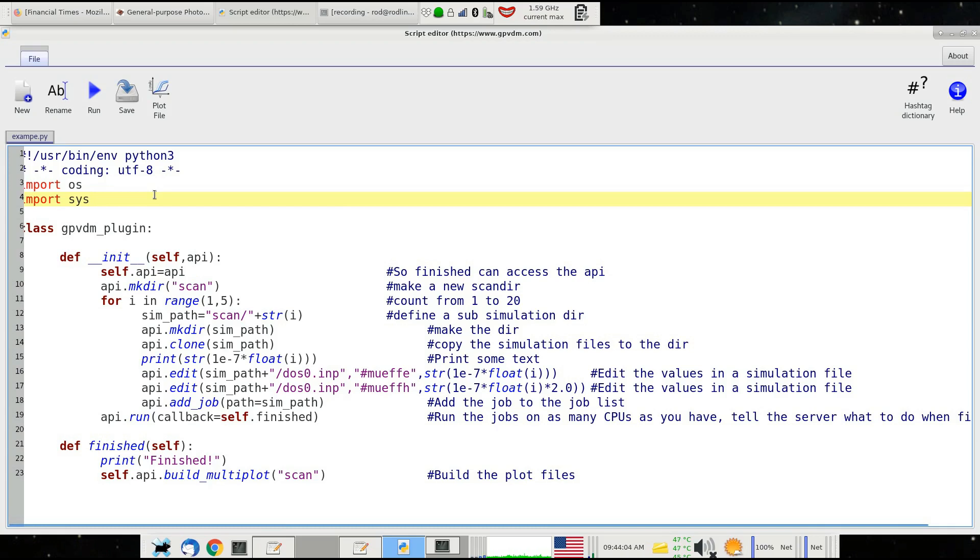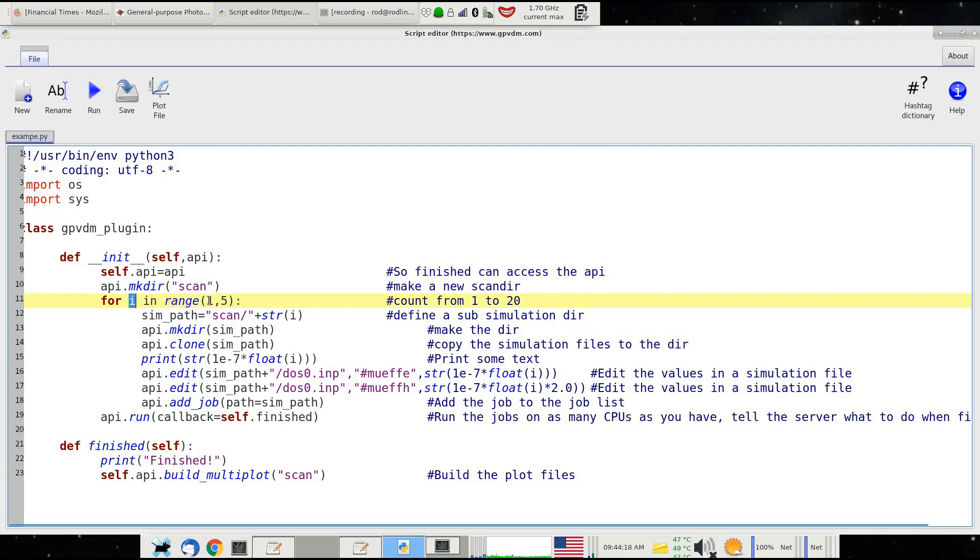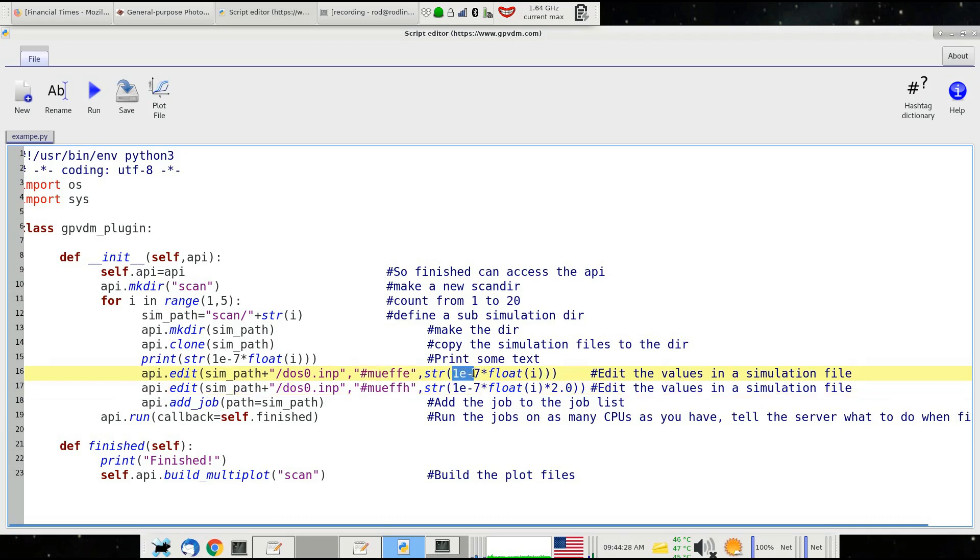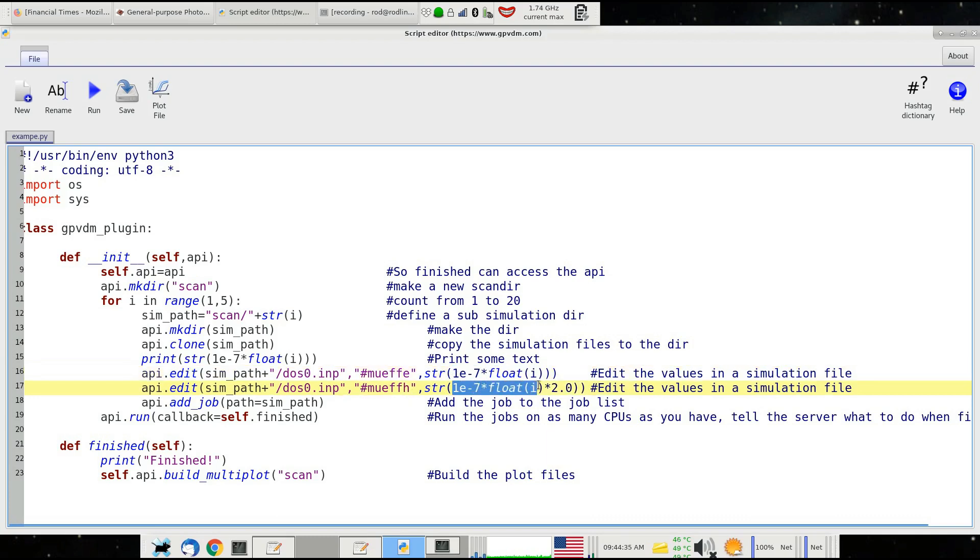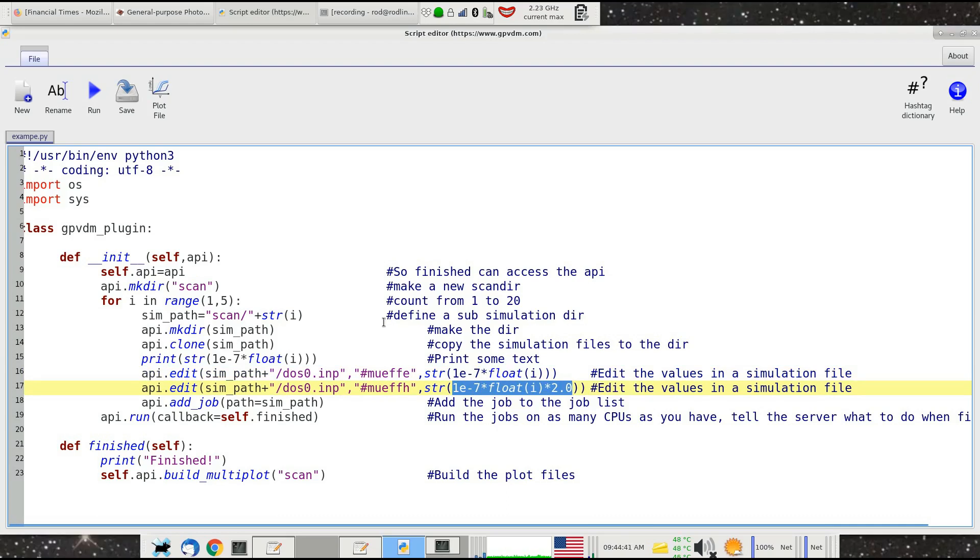You can make more simple scripts or more complicated scripts—it's entirely up to you. The idea is this script is effectively a simple for loop that counts from 1 to 5. As it does this, it's going to change the electron mobility and the hole mobility of a simulation, setting the value to 1 times 10 to the minus 7 and then multiplying that by I. For hole mobility, it's going to set the value to 1 times 10 to the minus 7, multiply by I and times by 2. This is an example of chaining two parameters not to the same value but to slightly different values.